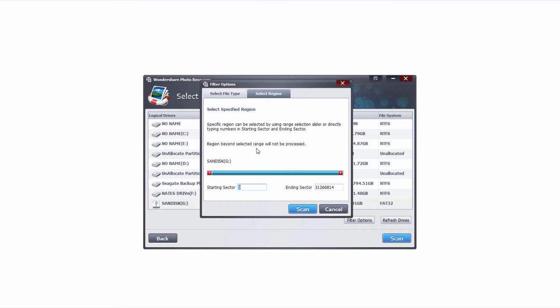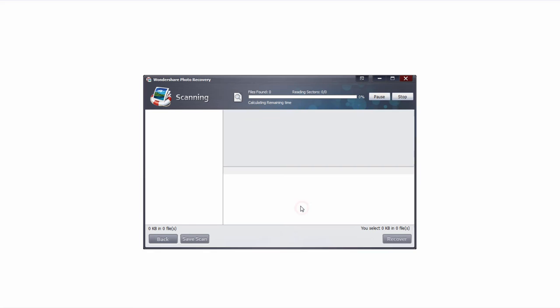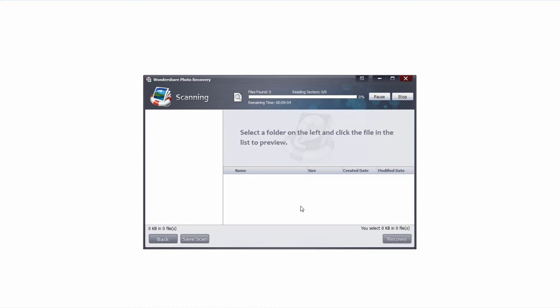Once we're happy with all of our filter options, we're going to go ahead and click on the scan button, and it's then going to start searching for those file types we've selected, and the amount of time this will take will vary upon the size of your SD card, as well as the number of files it actually finds.